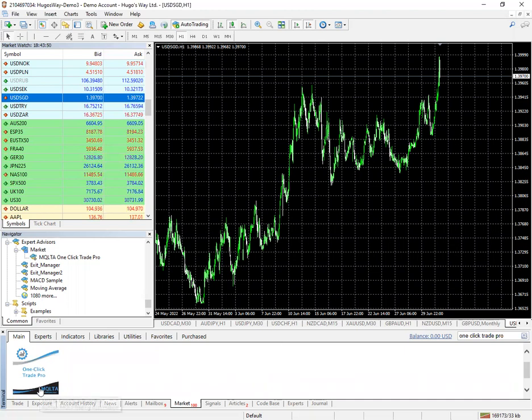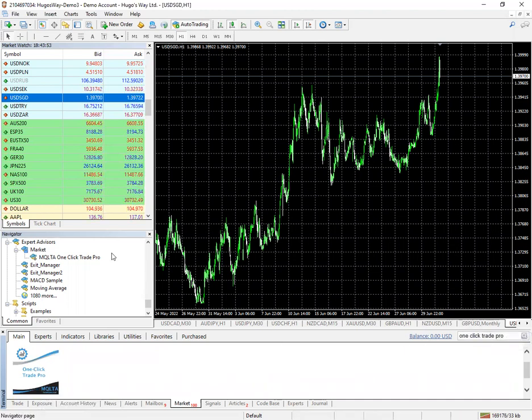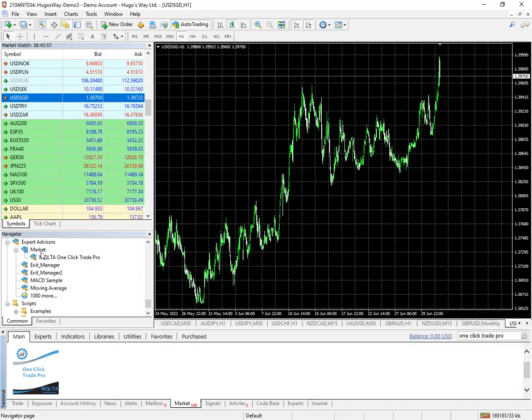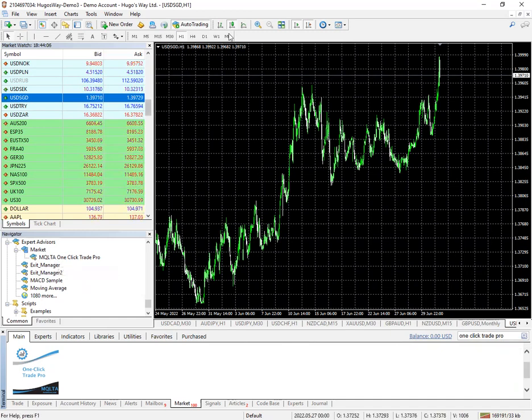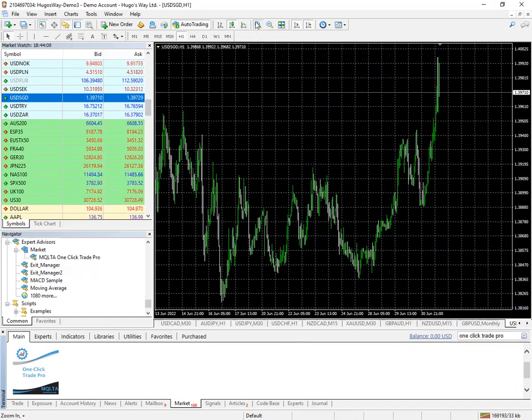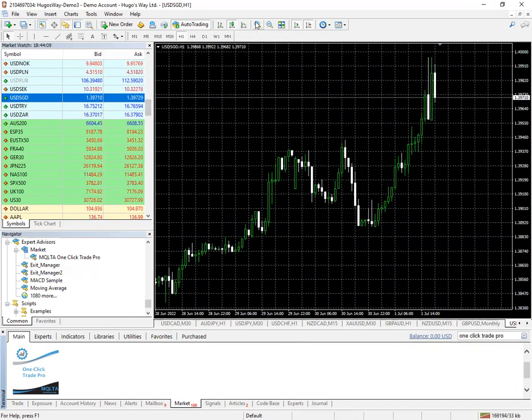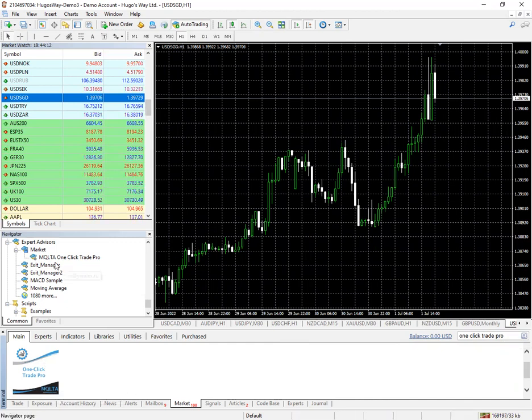You would click on it and download it and it would be under your expert advisors and your navigator bar. So I'll show you the tool as well. Zoom in here and open it up for you.